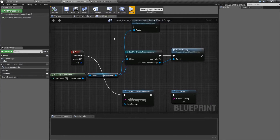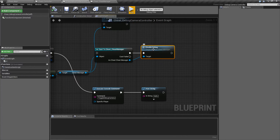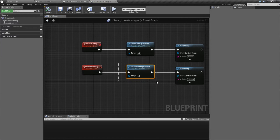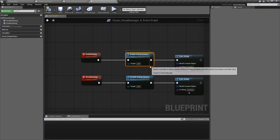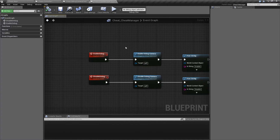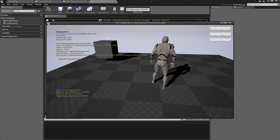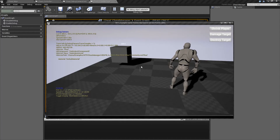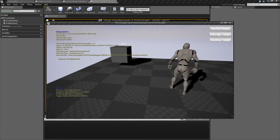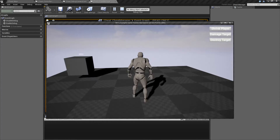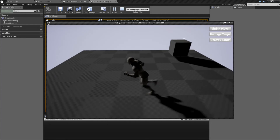So to summarize: the Disable Debug Camera command — disable debug camera, part of the cheat manager — doesn't seem to work properly, but the enable does. So you can always enable it if you want. You get access to all of these debug menu commands, and if you want to close it, you can do Toggle Debug Camera, and it will go ahead and send it back to your character.